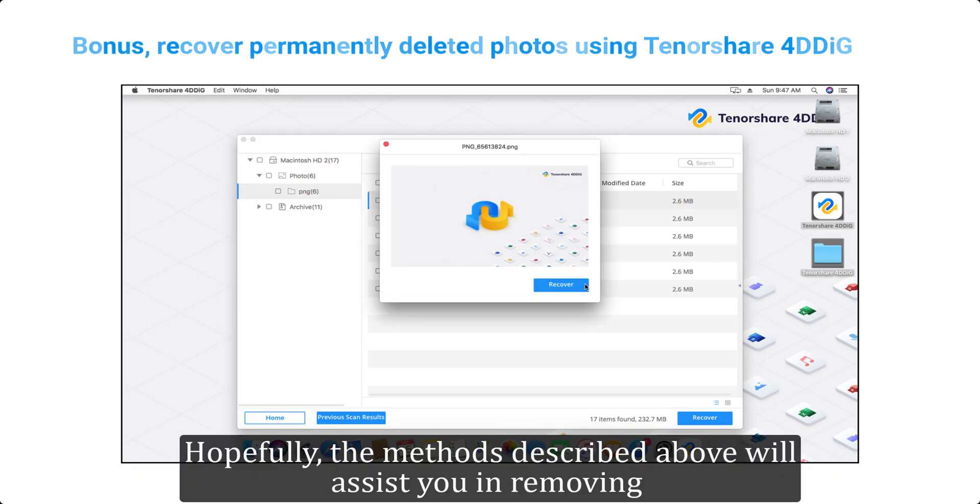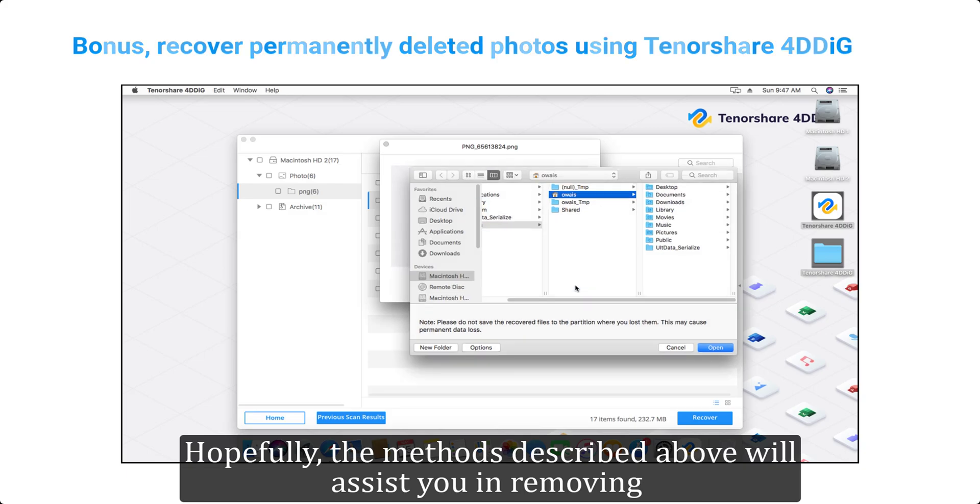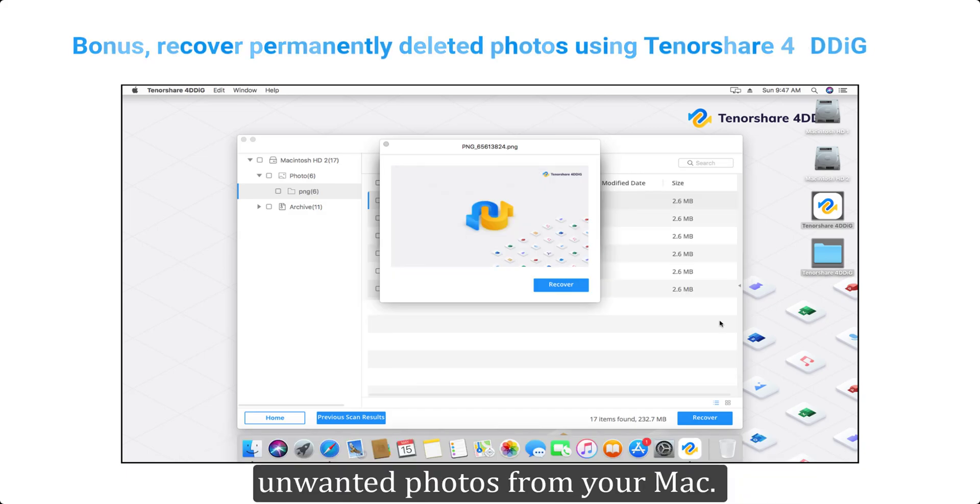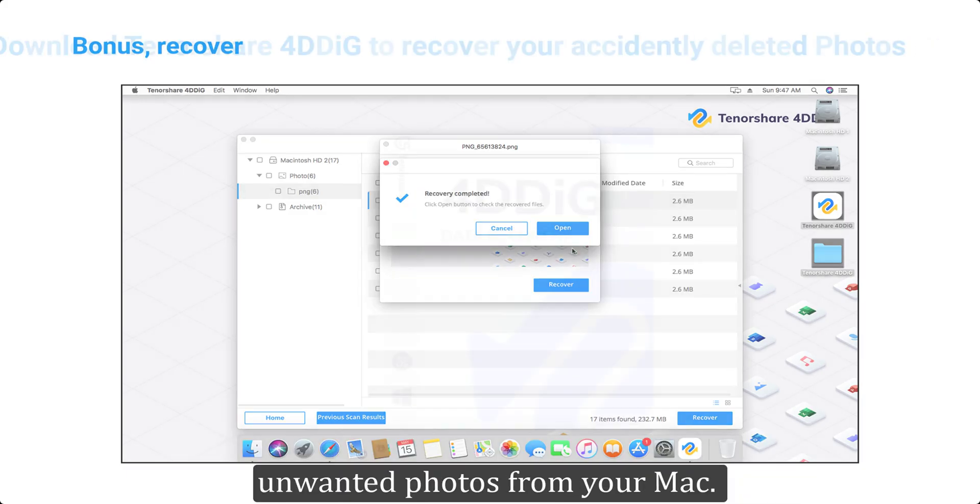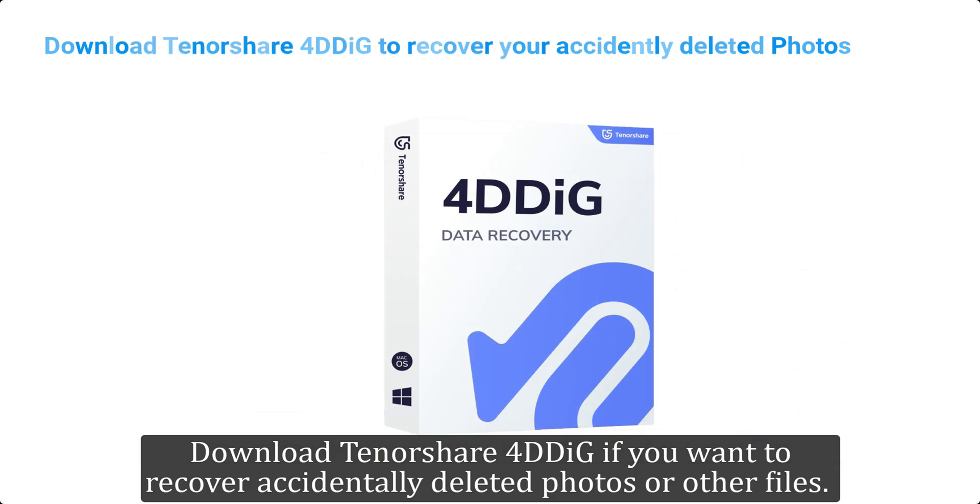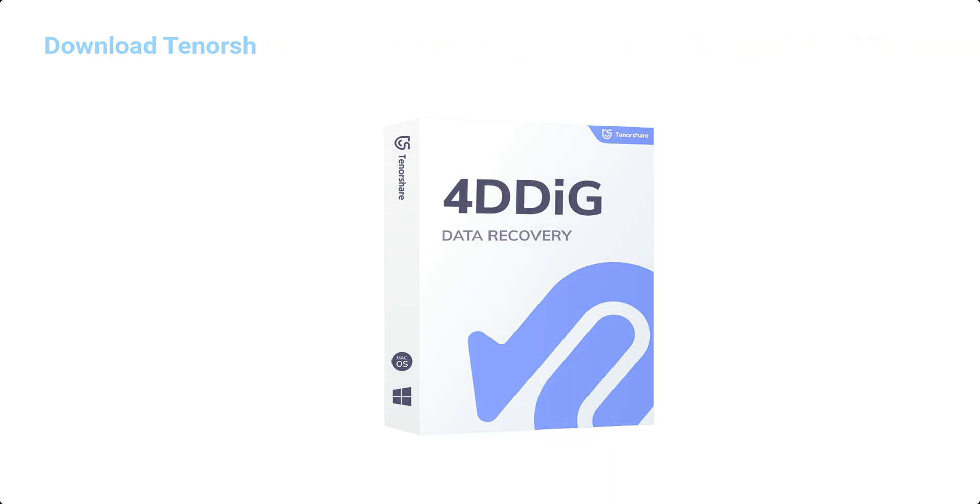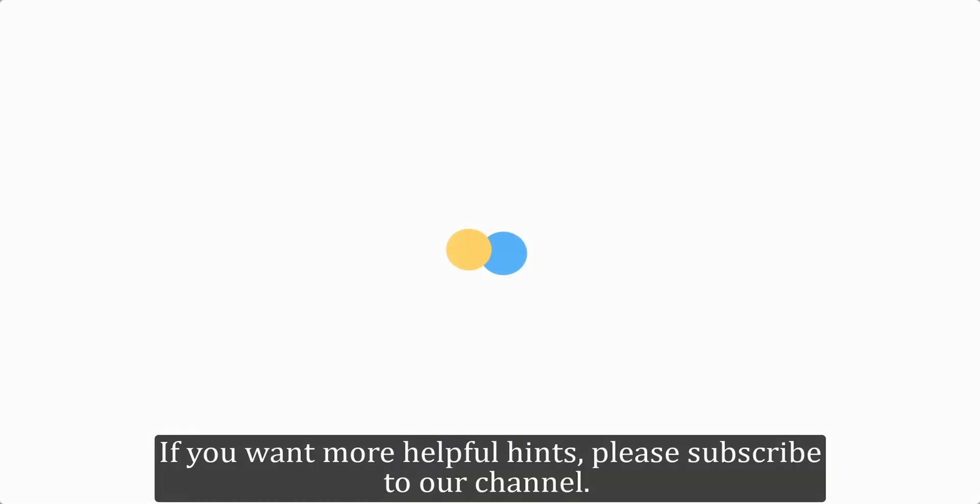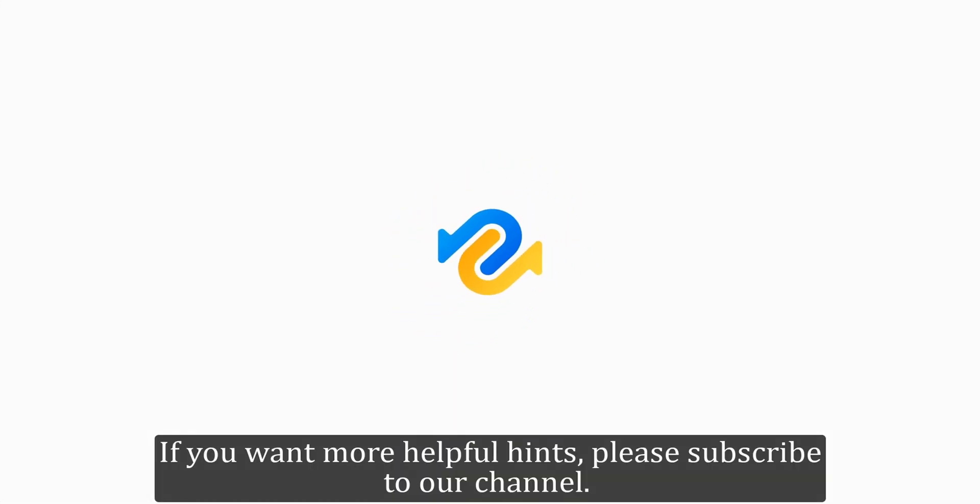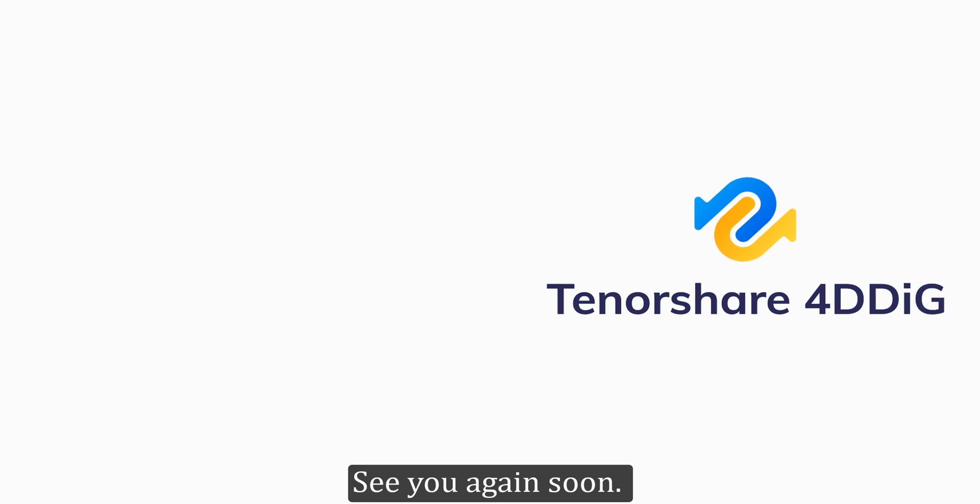Hopefully, the methods described above will assist you in removing unwanted photos from your Mac. Download Tenorshare 4DDiG if you want to recover accidentally deleted photos or other files. If you want more helpful hints, please subscribe to our channel. See you again soon.